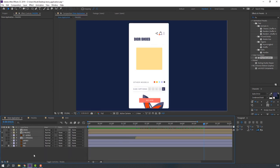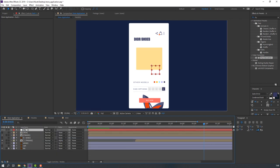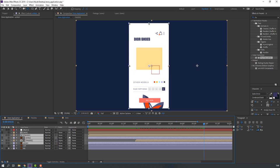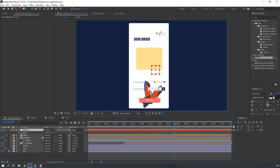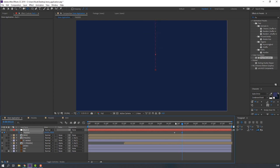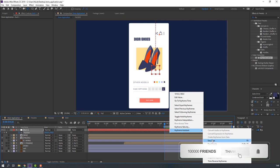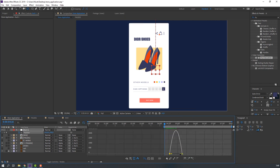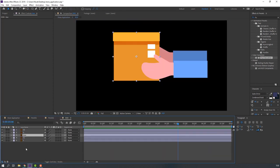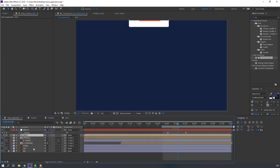Now let's create a new Null Object as a controller. Select white 1, page 2, white 2, and page 1, then parent them all to the Null Object. Press P on the keyboard, make a new position keyframe, go forward and move up. Select the keyframes, right-click Easy Ease, go to the Graph Editor and make a smooth graph.